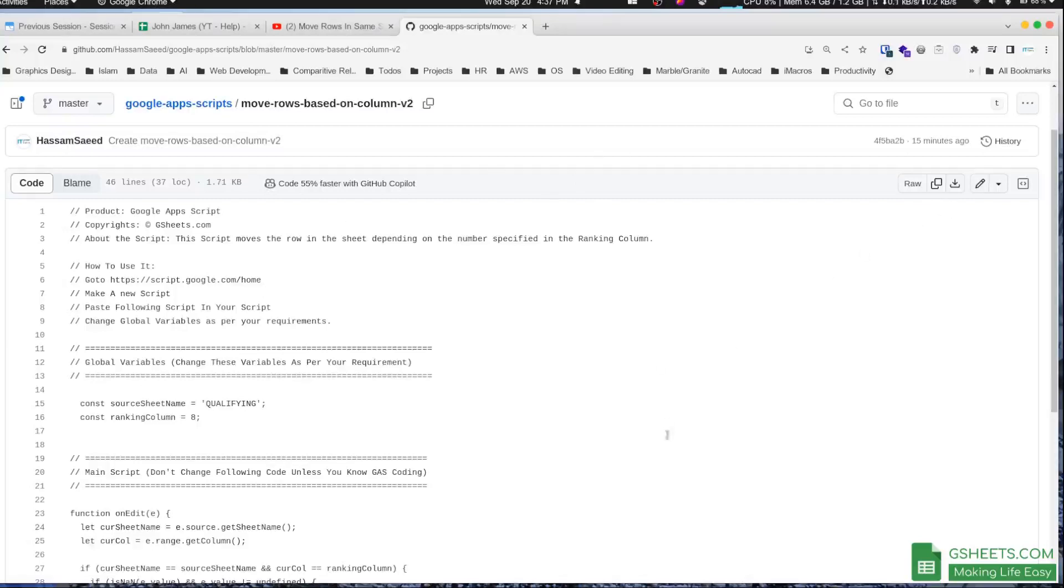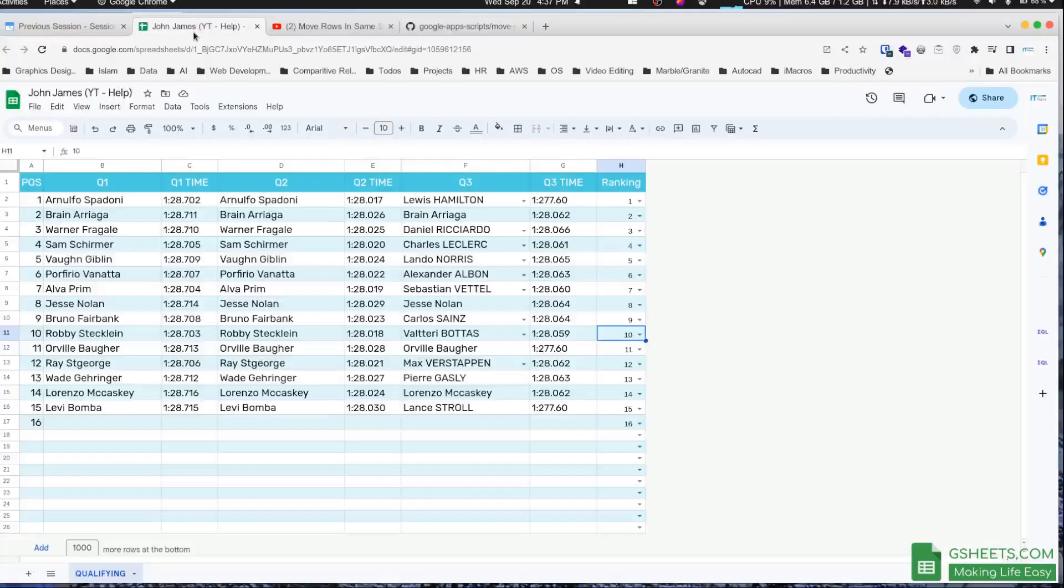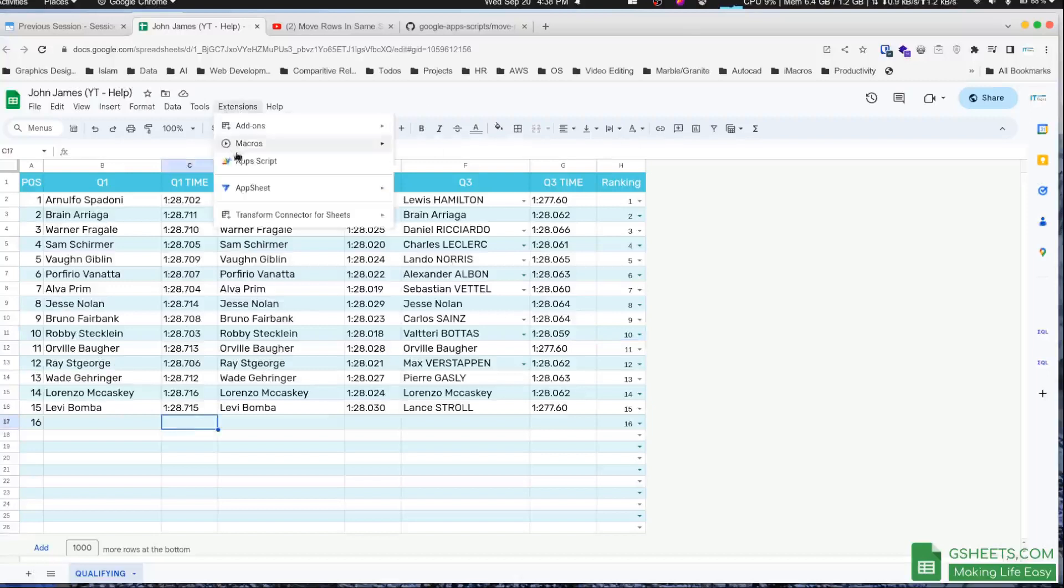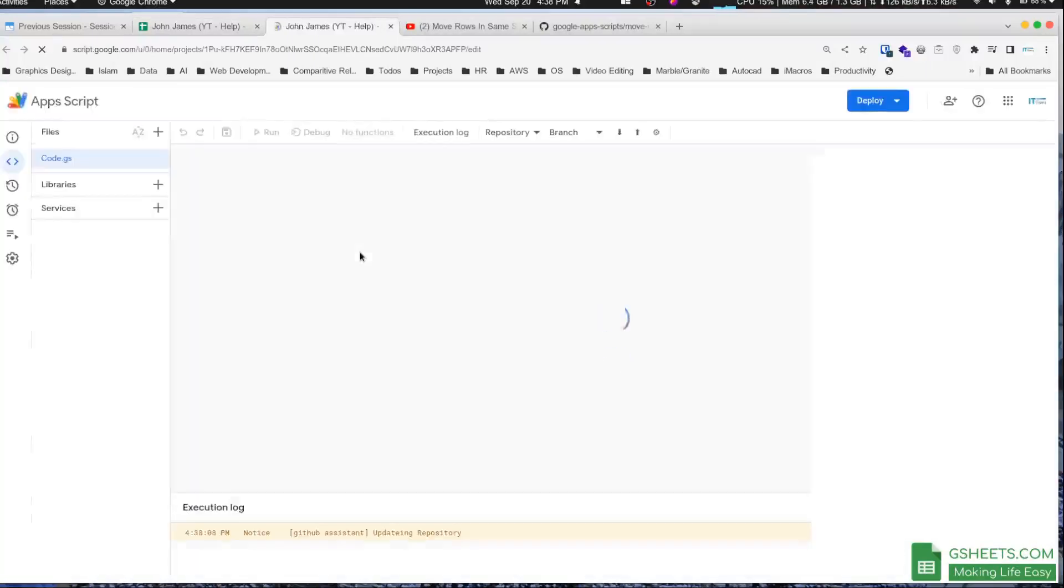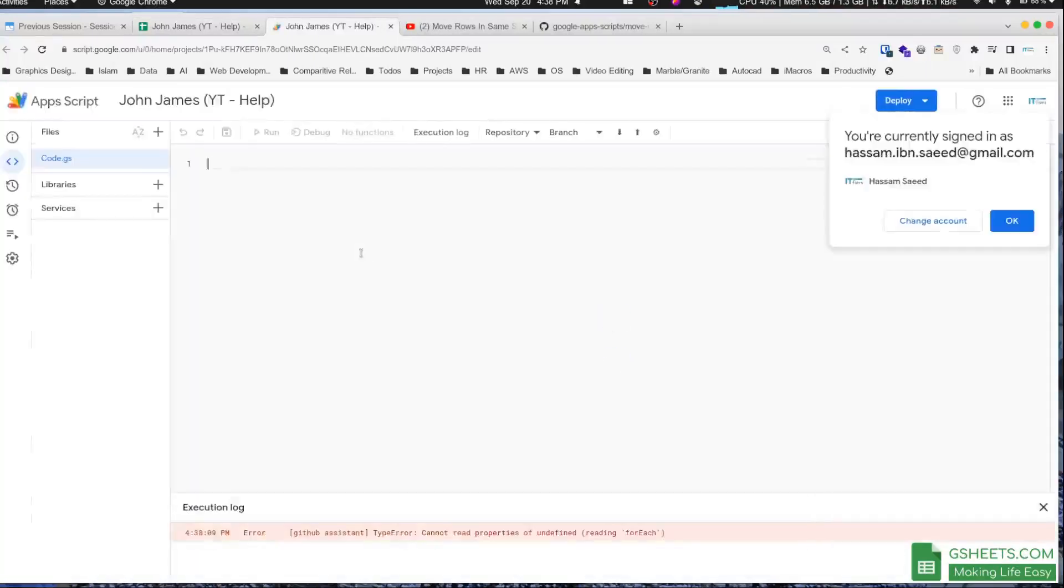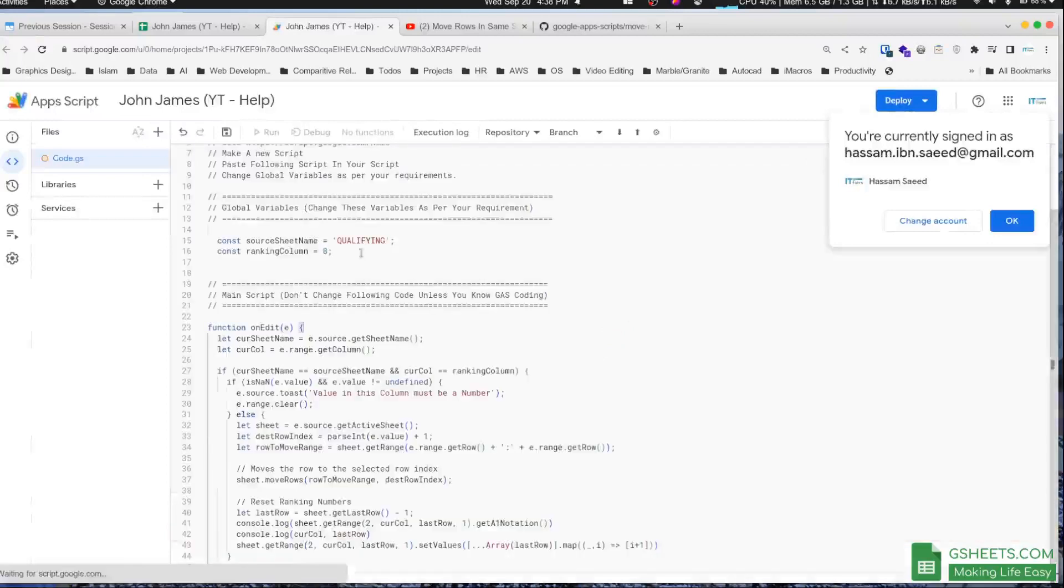The first thing you'll have to do is copy this whole script. You can just click on this button. Now I'll go to the Google Sheet and go to Extensions and then Apps Script. Now I'll just paste the script which I already copied.